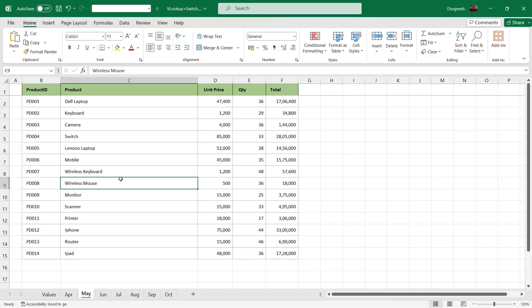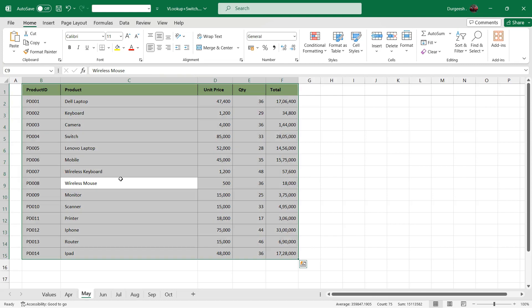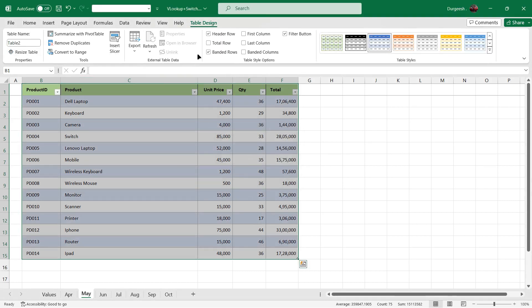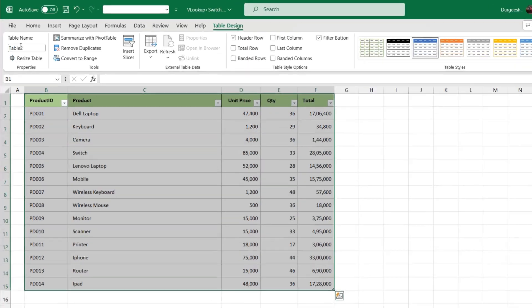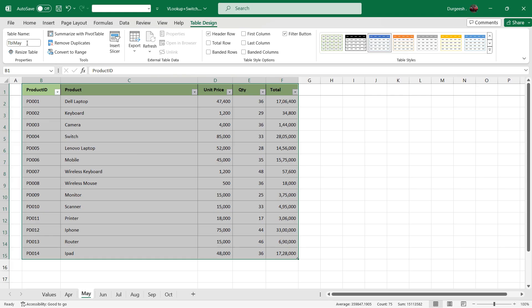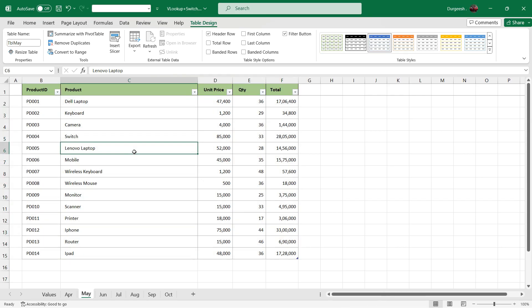Again we will convert the data to a table in the month of May. We will assign the name as TBLMAY and we will do the same thing for the rest of the sheets.